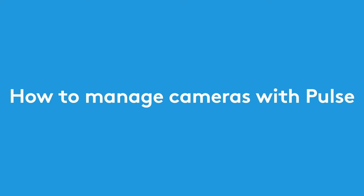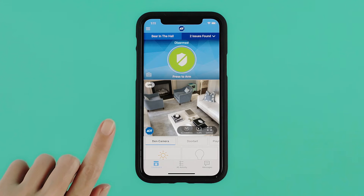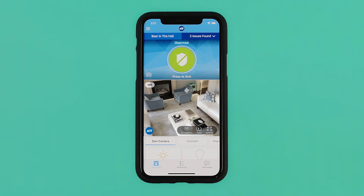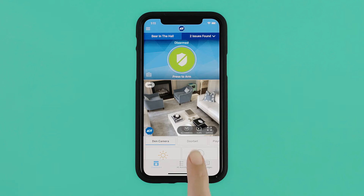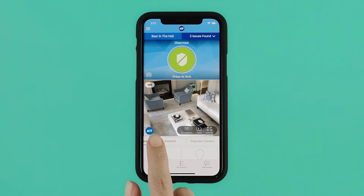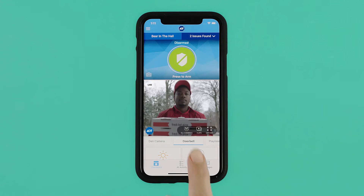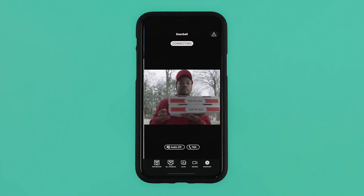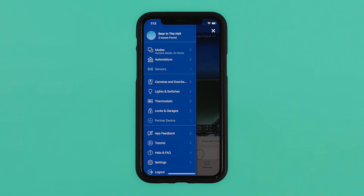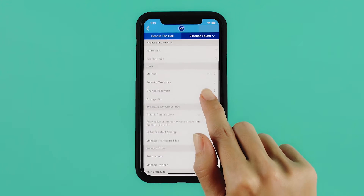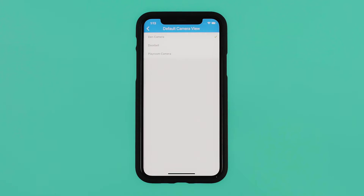Images and videos from your cameras can be viewed from the dashboard or from the cameras page on the navigation menu on the ADT Pulse app. The name of the camera from which the image originates appears at the bottom of the image. Swipe left or right to display pictures from other installed cameras. Tap the full screen button in the lower right corner to view the image full size. To change the default camera view, go to the settings screen under Dashboard and Video Settings and select your default camera.